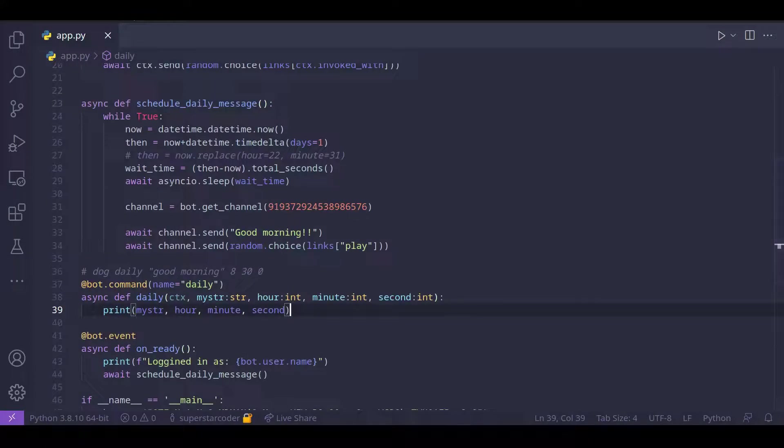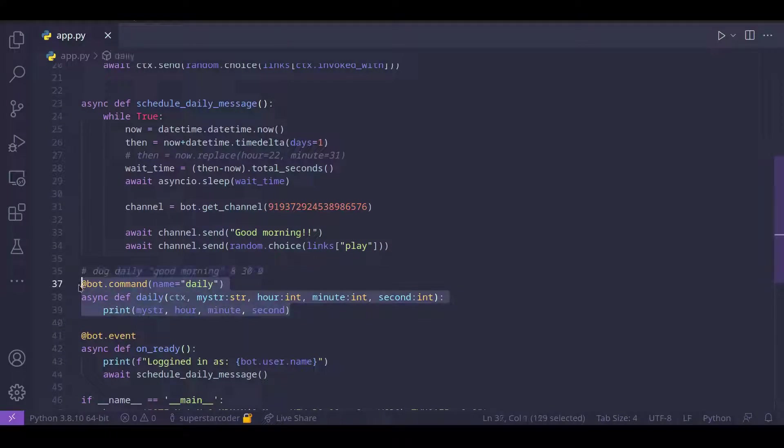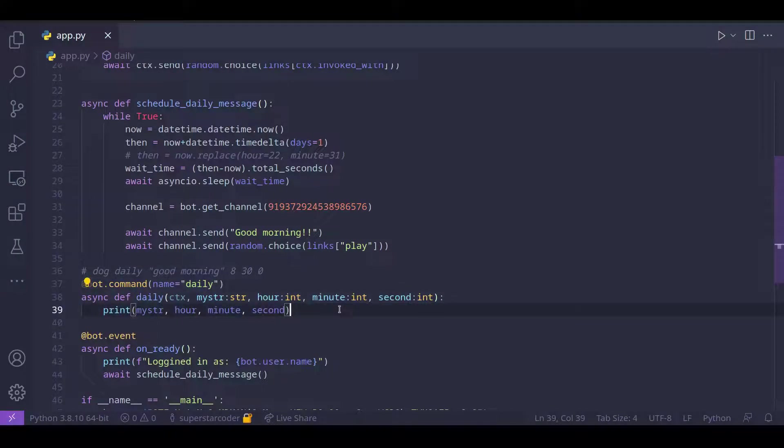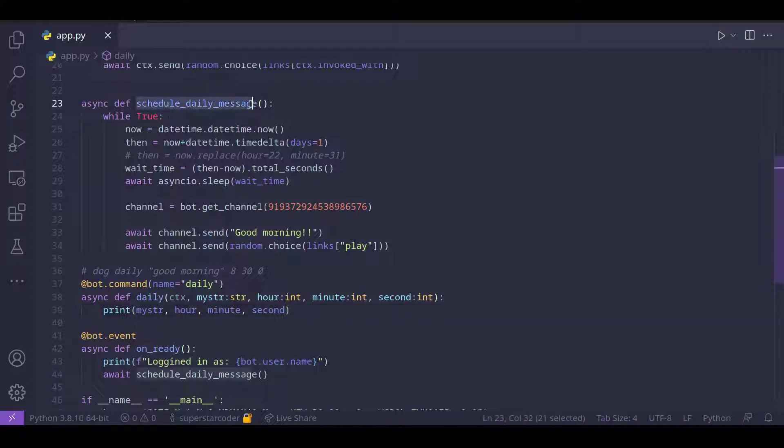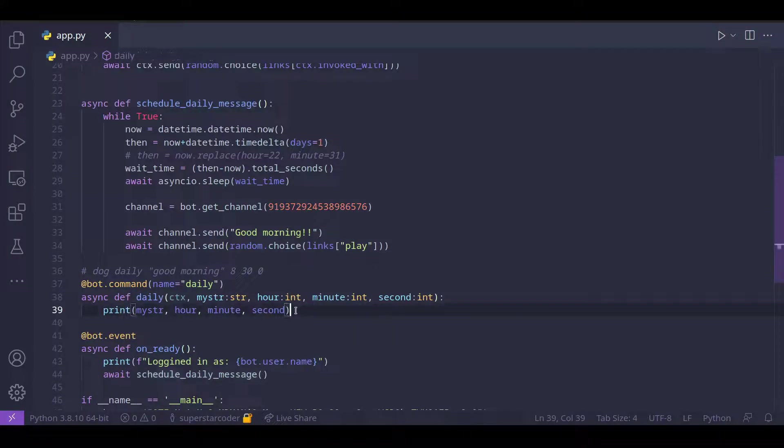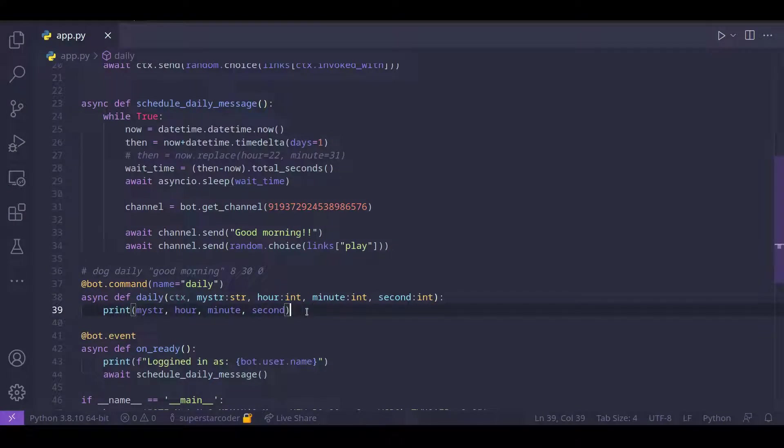So using just these three lines of code, we were able to read in the arguments. But before we call the schedule daily message function, we need to tell the user that, okay, this is what you requested, and ask the user for a confirmation.